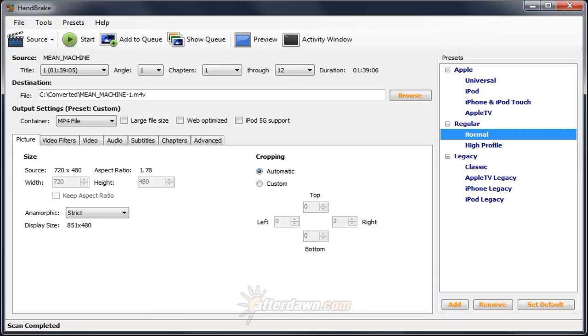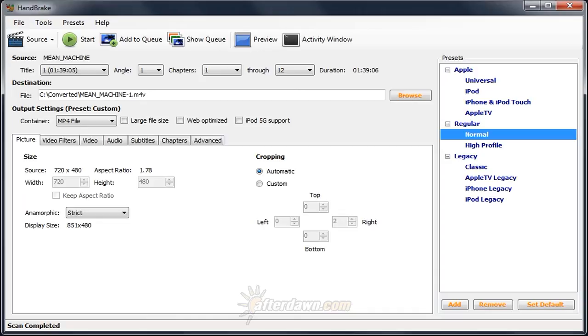If you are using Handbrake to create video files for playback on an Apple device or in Apple software, you can use one of the included profiles to set almost every option automatically. This series of videos is intended to show how to set these options yourself, and even create your own custom profiles, making encoding for non-Apple devices and software just as easy.